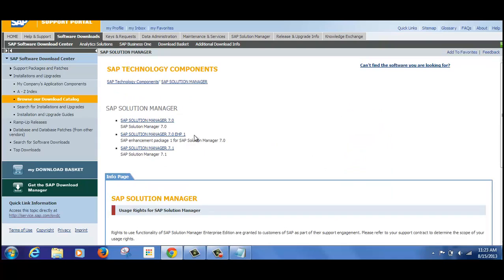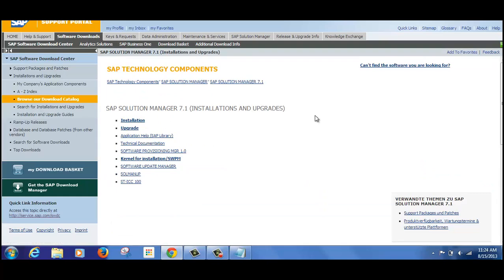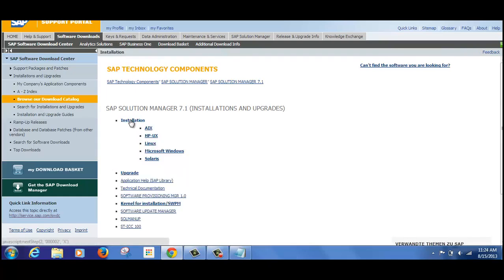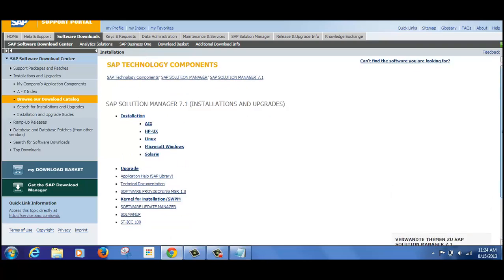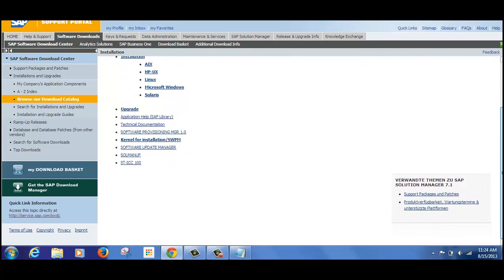You can see the different versions of Solution Manager available for download. We recommend people go for SAP Solution Manager 7.1, as this is the most current one. If we click on it, at the bottom you can see different options: if you are going for a new installation, click here; if you are going for an upgrade, click here.